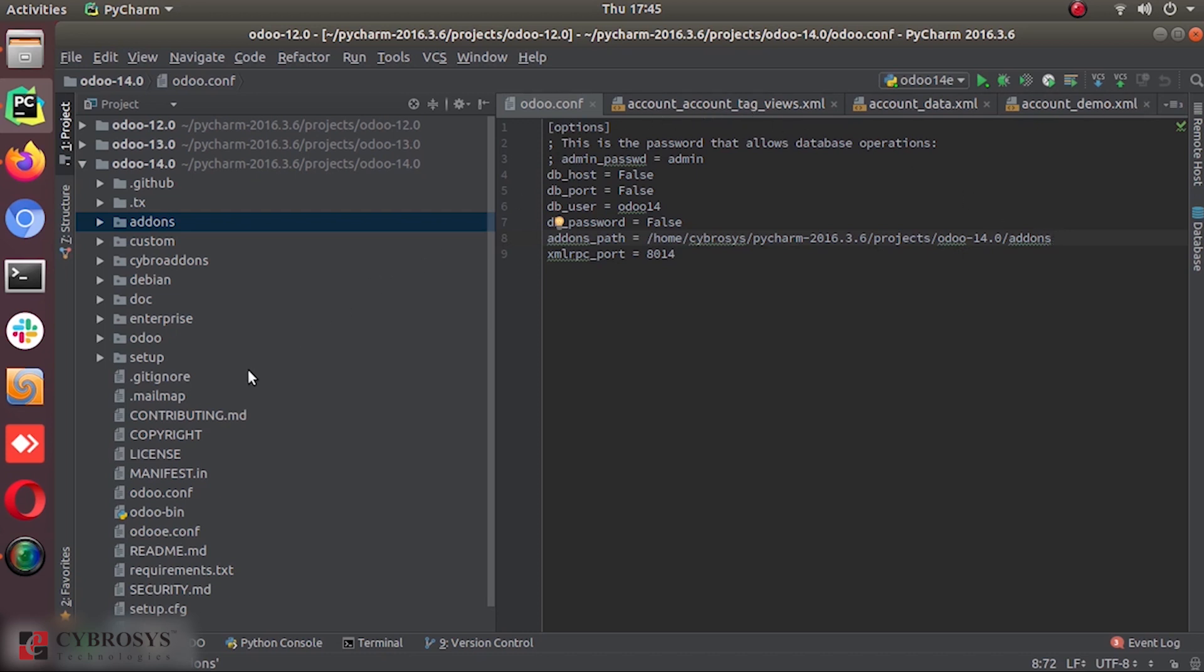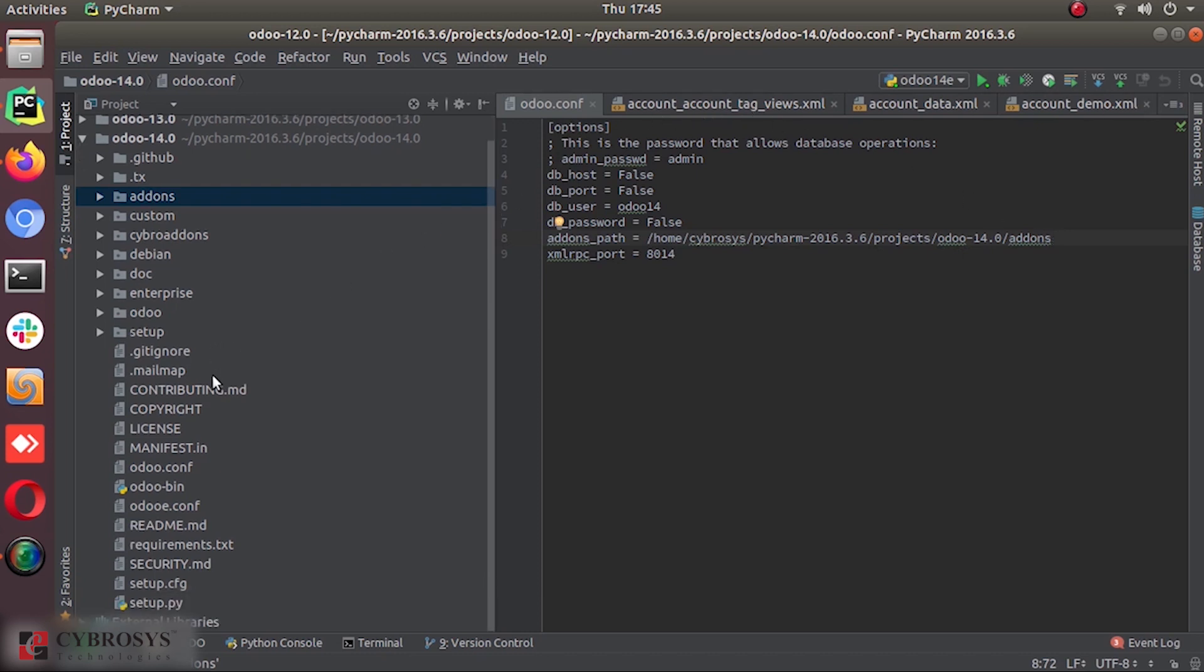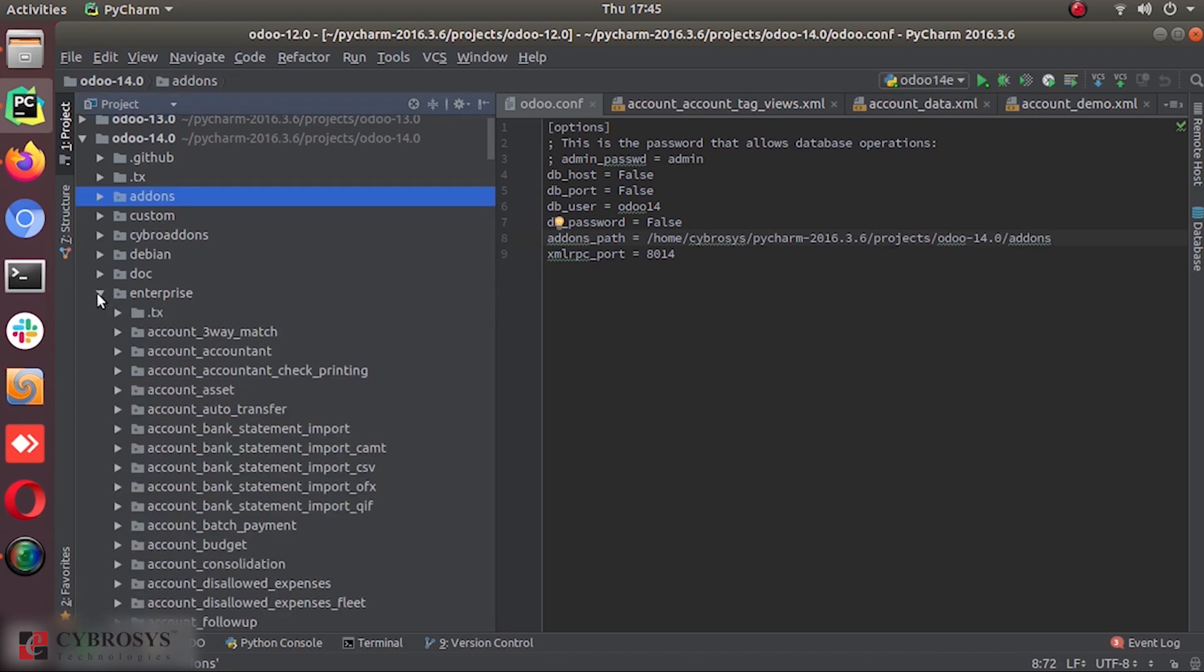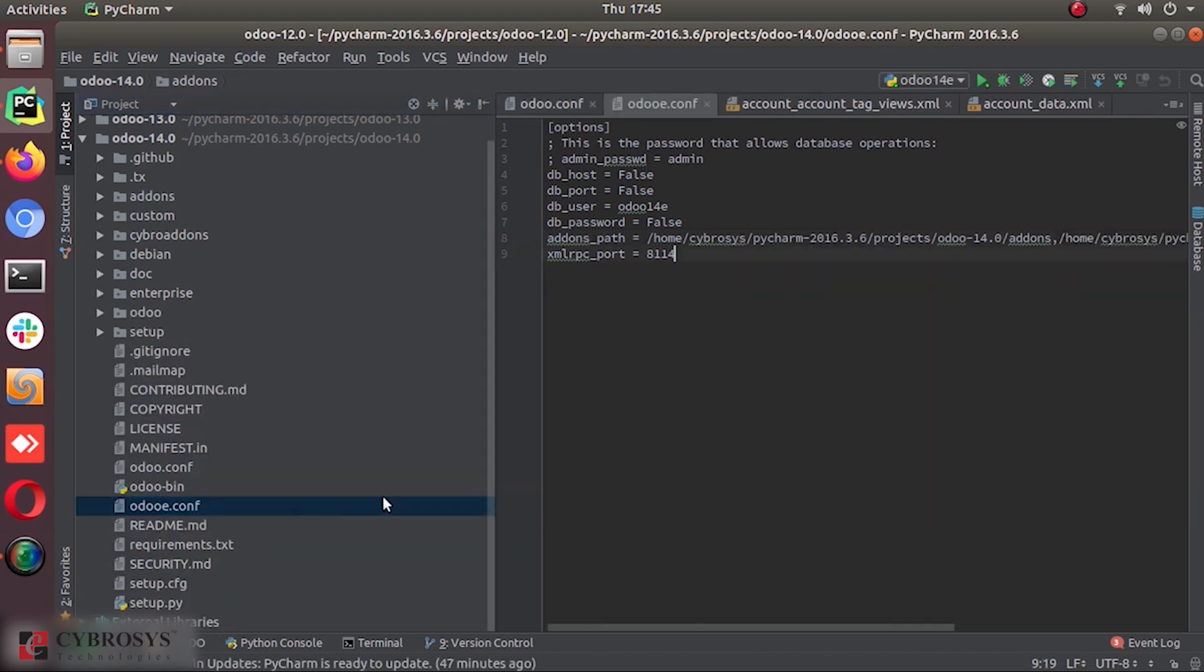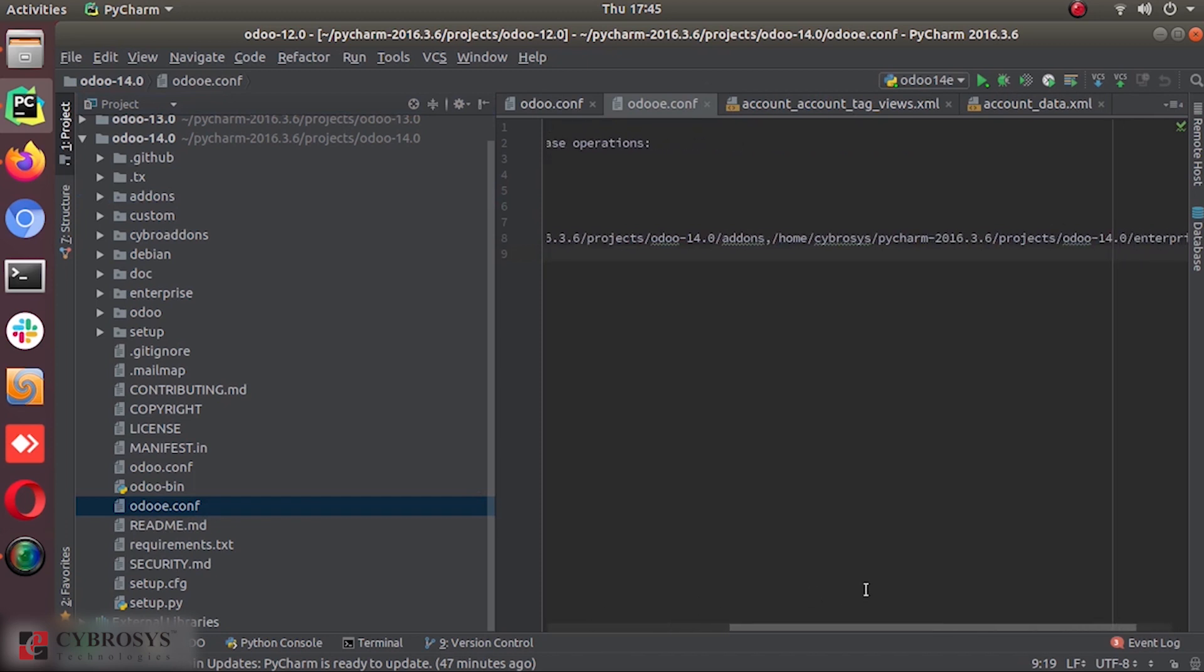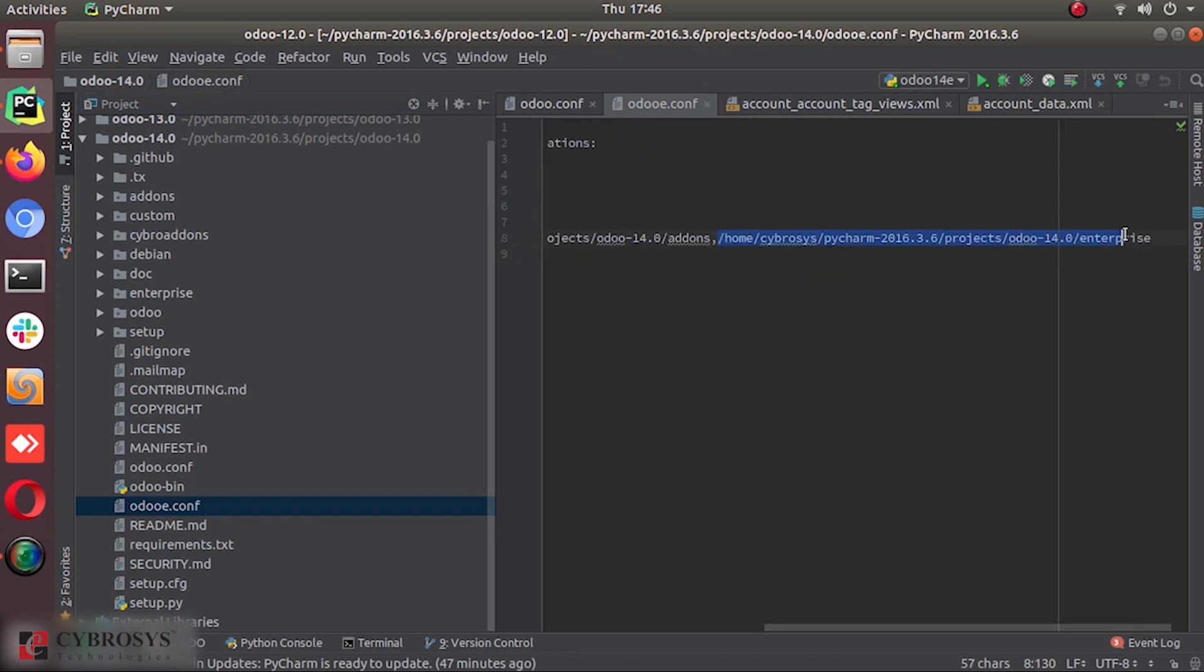So in the case of Odoo enterprise, we will have additional set of add-ons that are put under this enterprise directory. You can see that. So in the case of the enterprise, we will have one more path to the directories module directory.